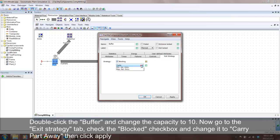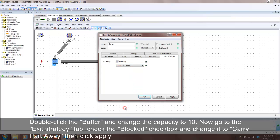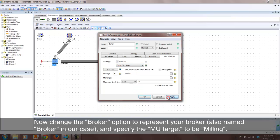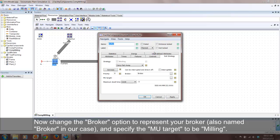A new set of options should appear after clicking Apply. We now want to specify the broker and the MU target. This defines to where the worker carries the part.